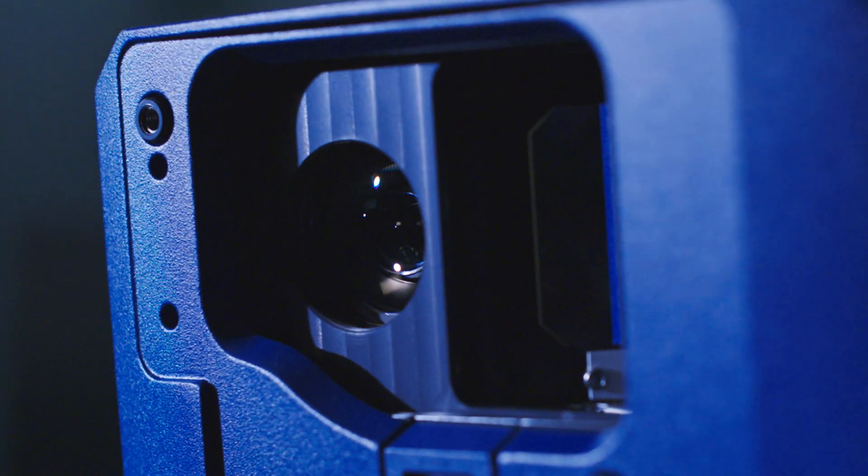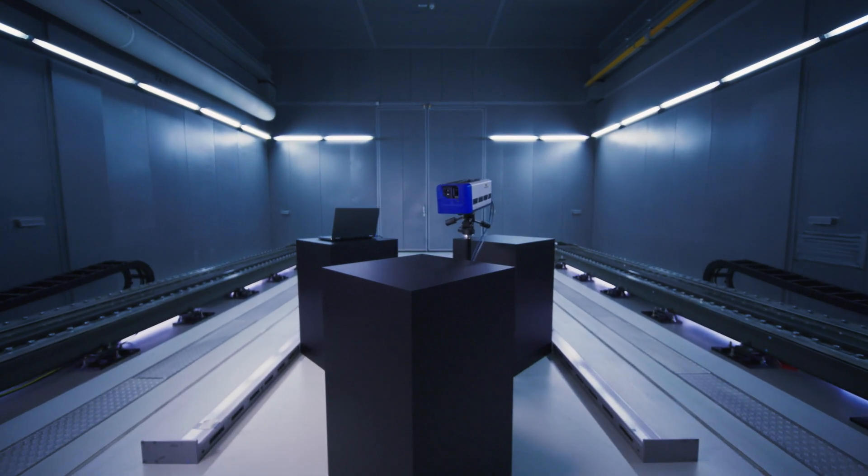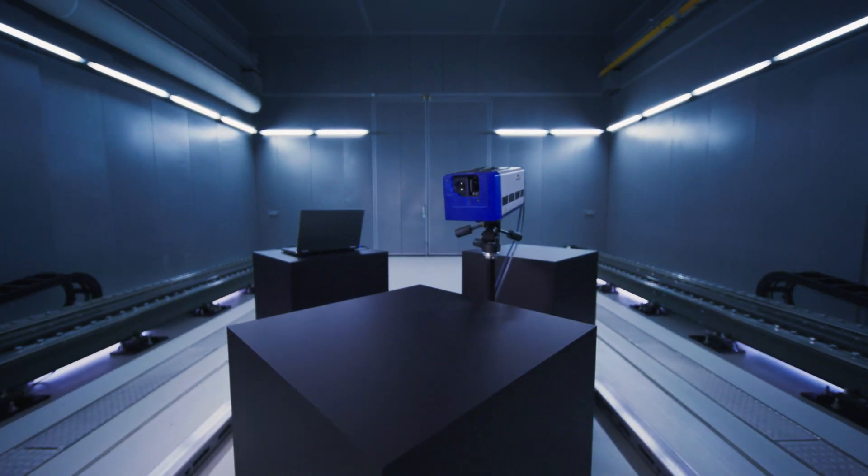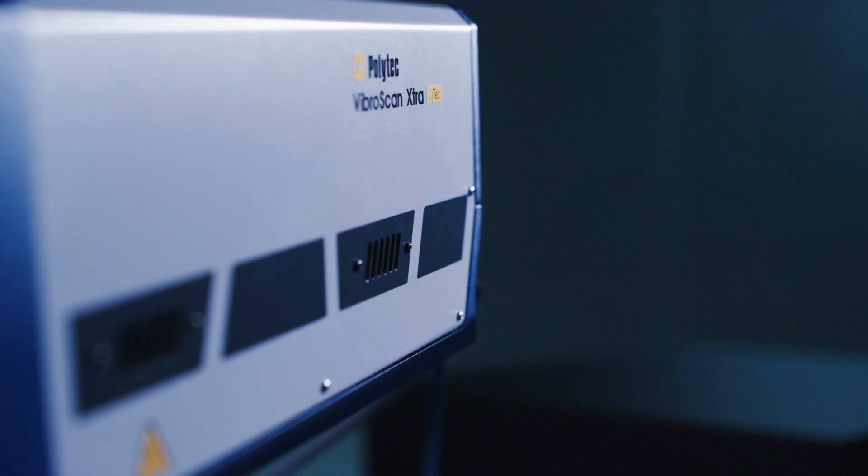The answer to all these questions? VibroScan from Polytech, a new class of optical vibration measurement systems.